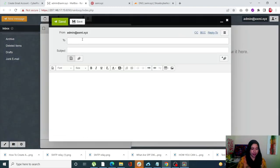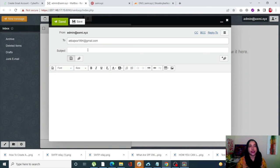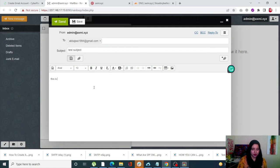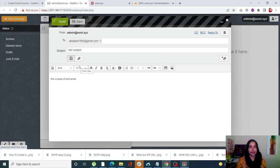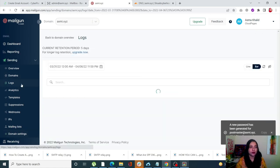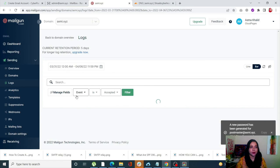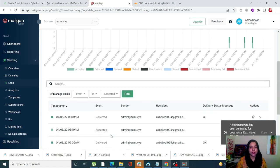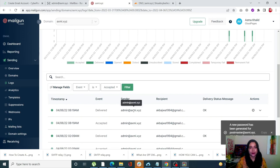Once you enter the credentials you'll be in the webmail interface. Click on New Message. Write the recipient email address, enter a subject like 'Test Subject', write the email body, and click Send. Now let's check in Mailgun whether the email was delivered correctly. Open your Mailgun account, click on Logs from the left-hand side menu under Sending, and you'll see the successfully delivered email.